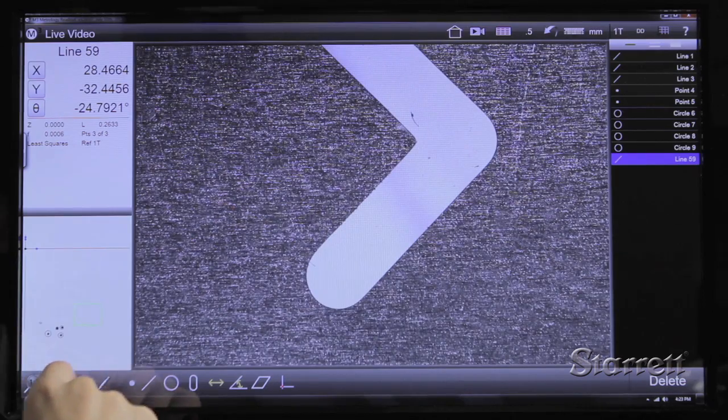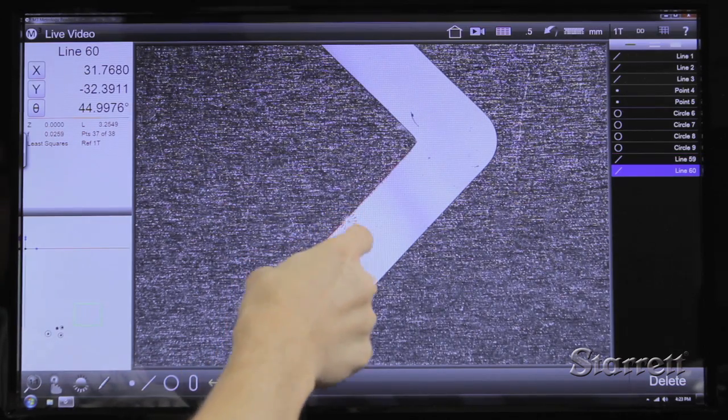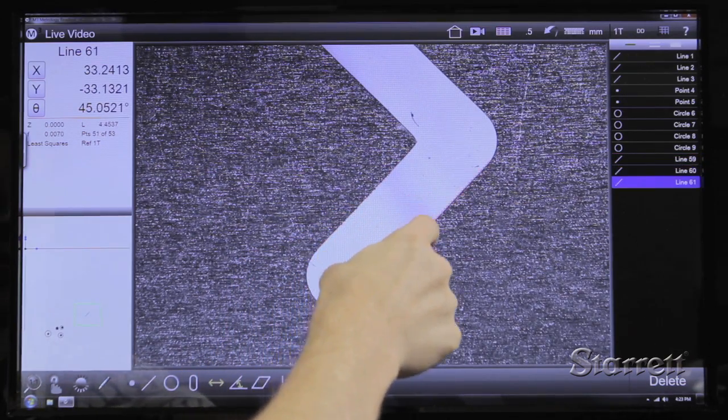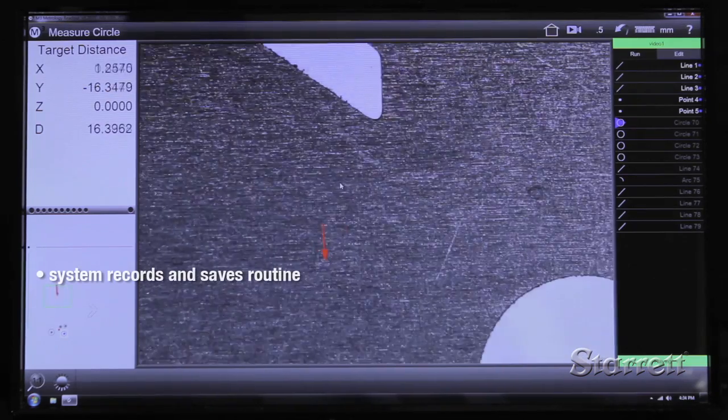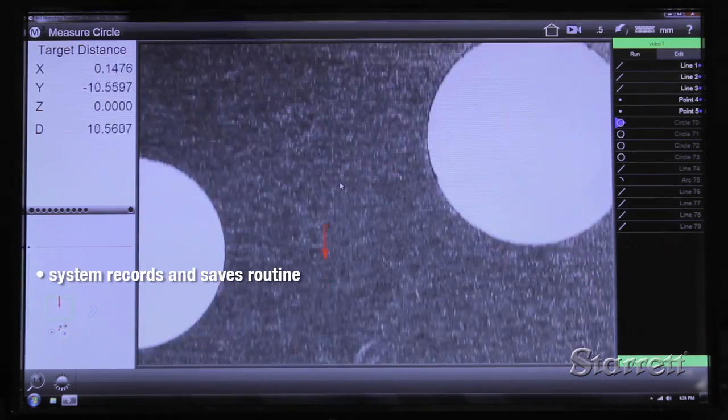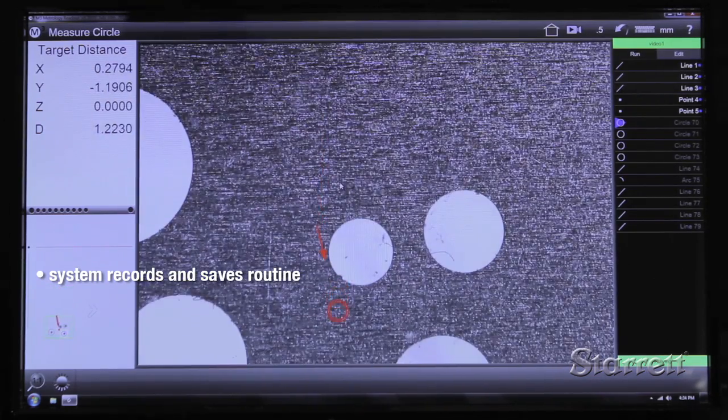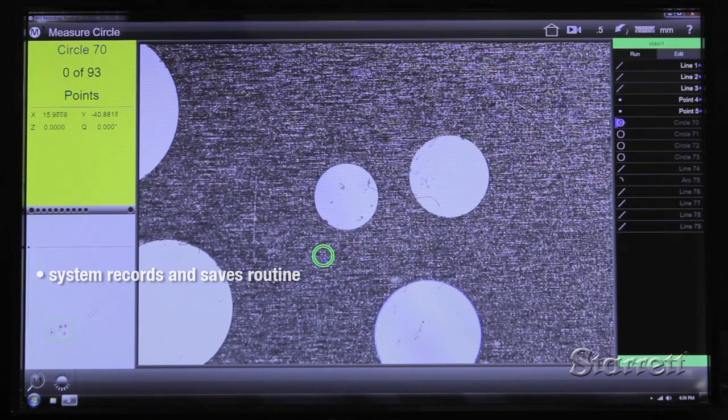To inspect a part, simply touch the feature you want to measure and it appears in the feature list. Meanwhile, the system is recording and saving the routine. The next time the part is measured, simply place the part and run the routine.